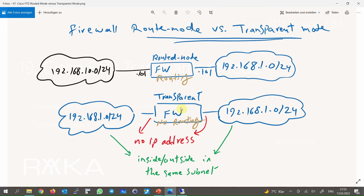In transparent mode, the firewall is configured like a switch, and no IP address is assigned to any interface except for the firewall itself. In our example, the inside and outside interfaces must be in the same subnet, 192.168.1, and traffic is switched — not routed — through the firewall for the purpose of inspection.